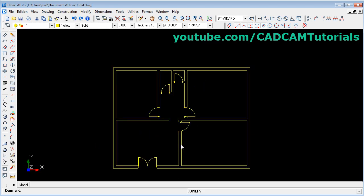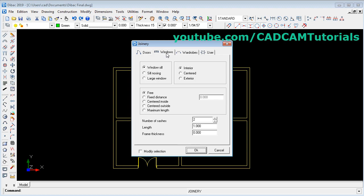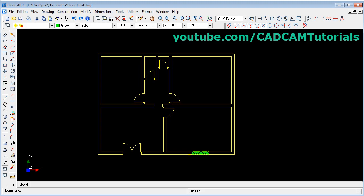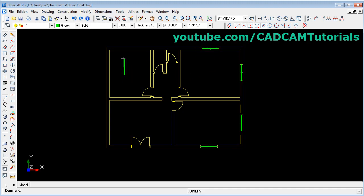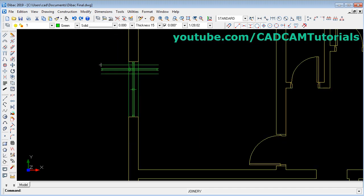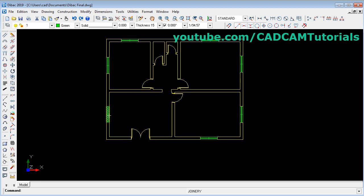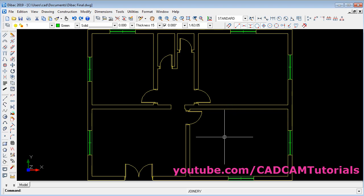Now I want to place windows. For that I want windows with a different color — change the color from here. Right click and choose window. Suppose I want a window sill placed at the center of wall thickness, at the center inside. I want two number of slashes and a bigger window, so I will give a length of 1.5. Click ok. Take your cursor on the wall and click — it will quickly place the windows at the desired position. It will automatically snap to the center of the wall. In this way you can place windows at any desired position.